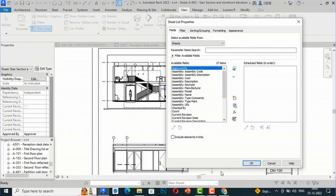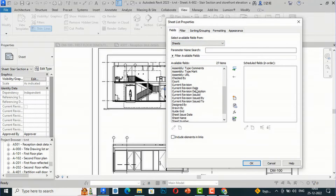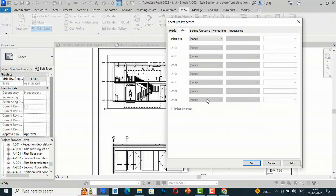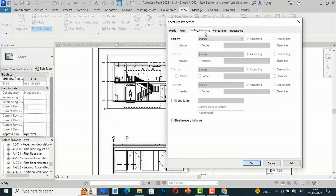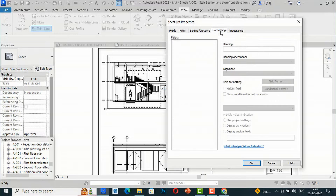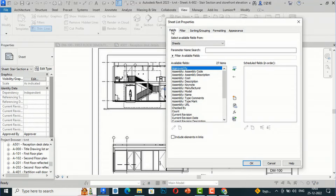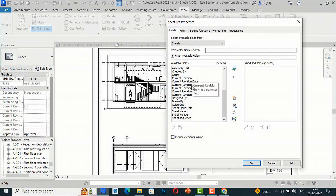I am going to click on Sheet List and a window will open — Sheet List Properties. You can see this is similar to Schedule and Quantities. There is a Fields section, a Filter section where you can filter by name or number, Sorting and Grouping, Formatting, and Appearance.